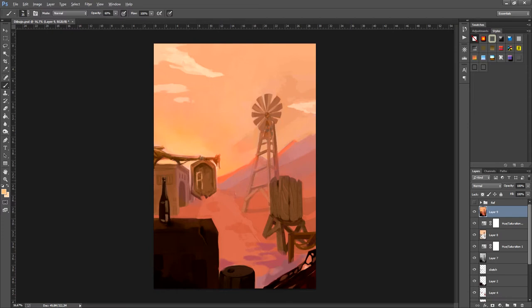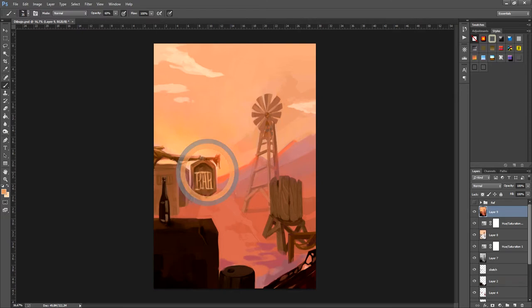Now, on the poster, we can paint the letters, make the word bar. This way we can understand that we're near a bar in the western world that we've created. Any details like these extras are always going to enrich your drawing. Continue adding strokes of color and observe the result.